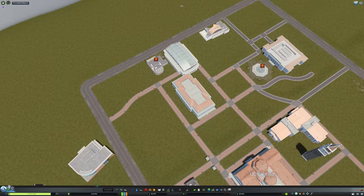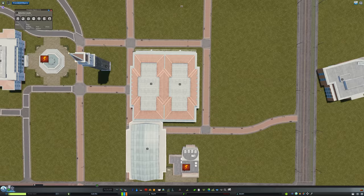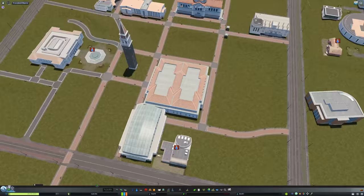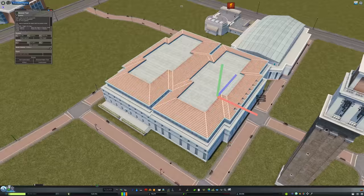UC Berkeley's student population makes up a really large portion of the city of Berkeley's population. You can tell that the university has kind of driven the city in terms of culture over time. I want to show that here as well.